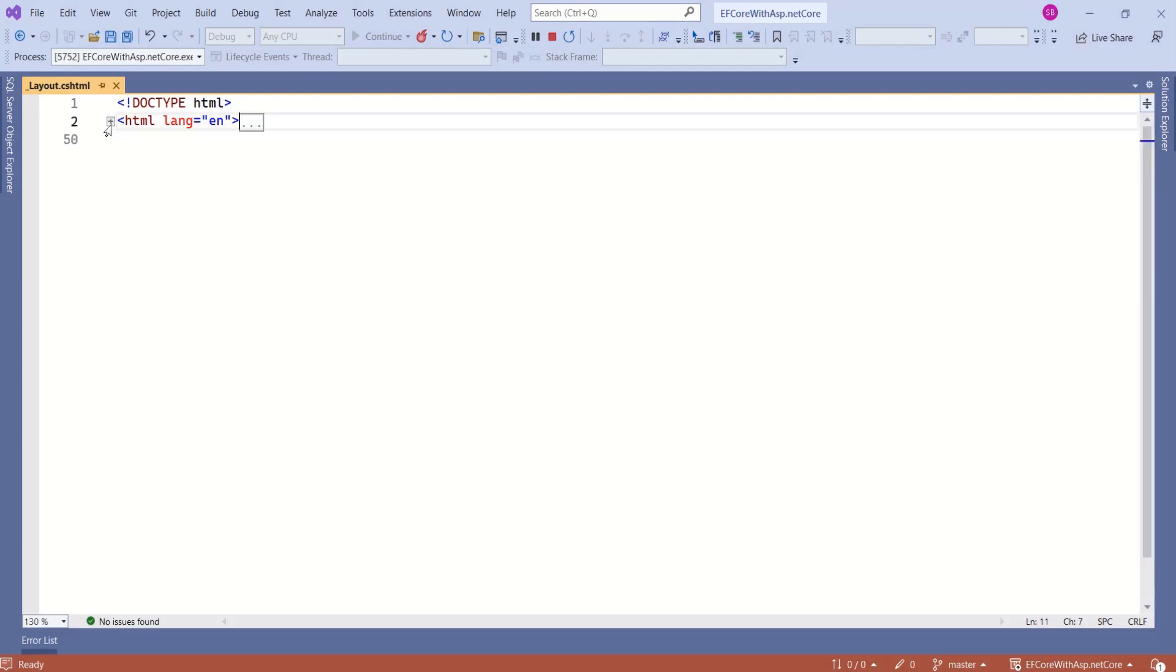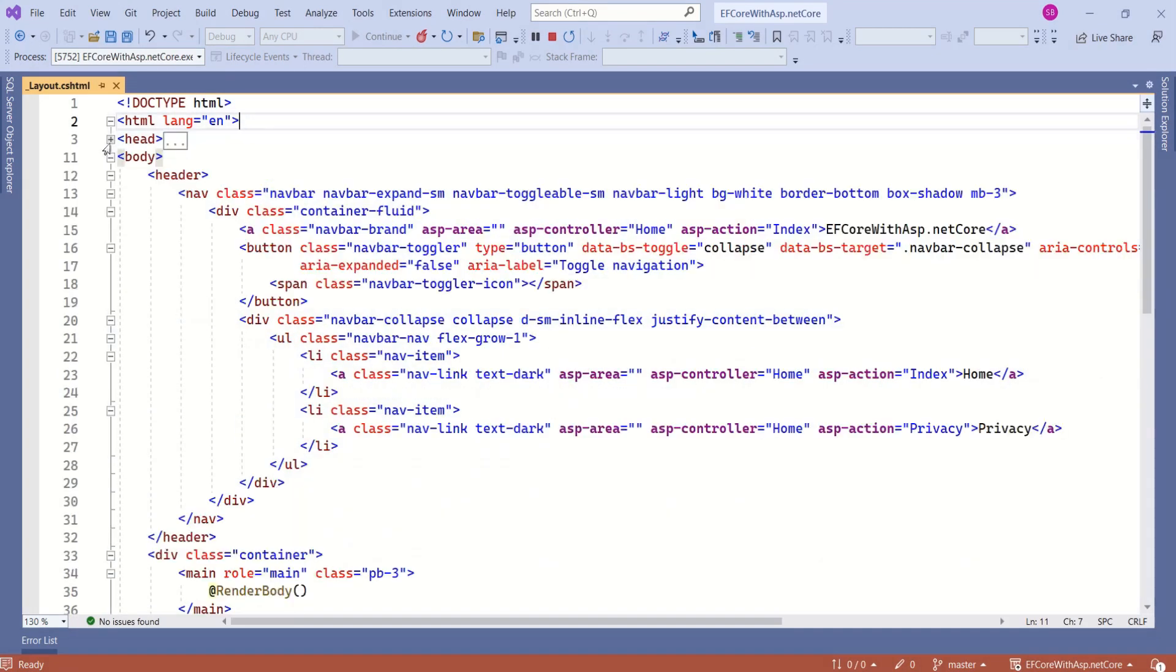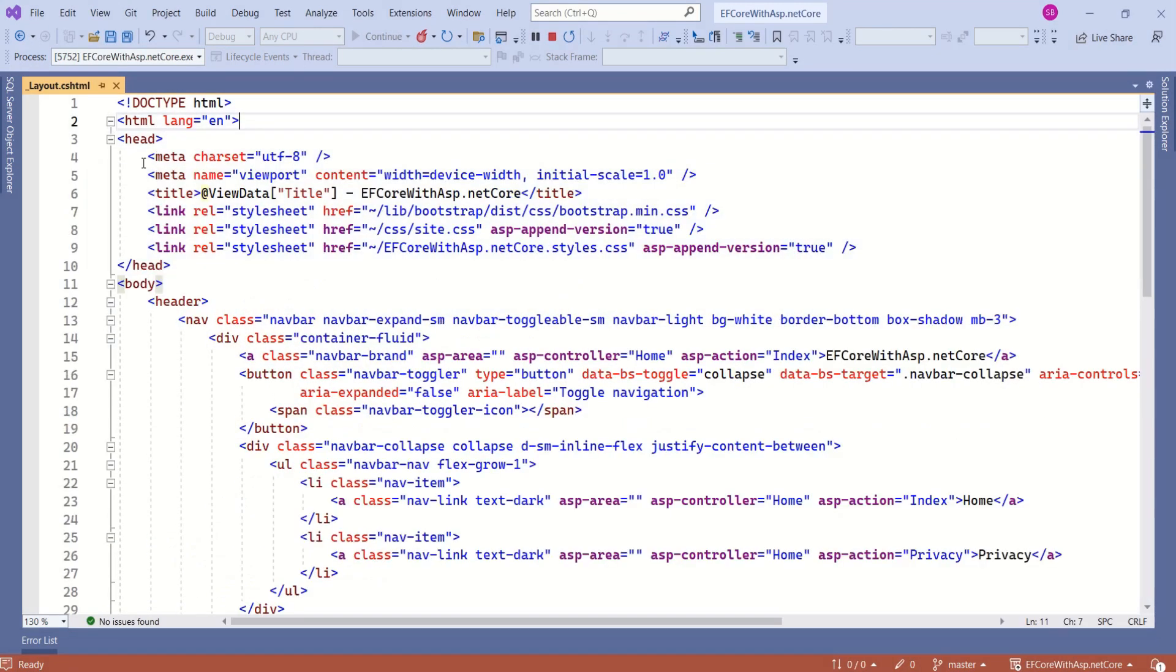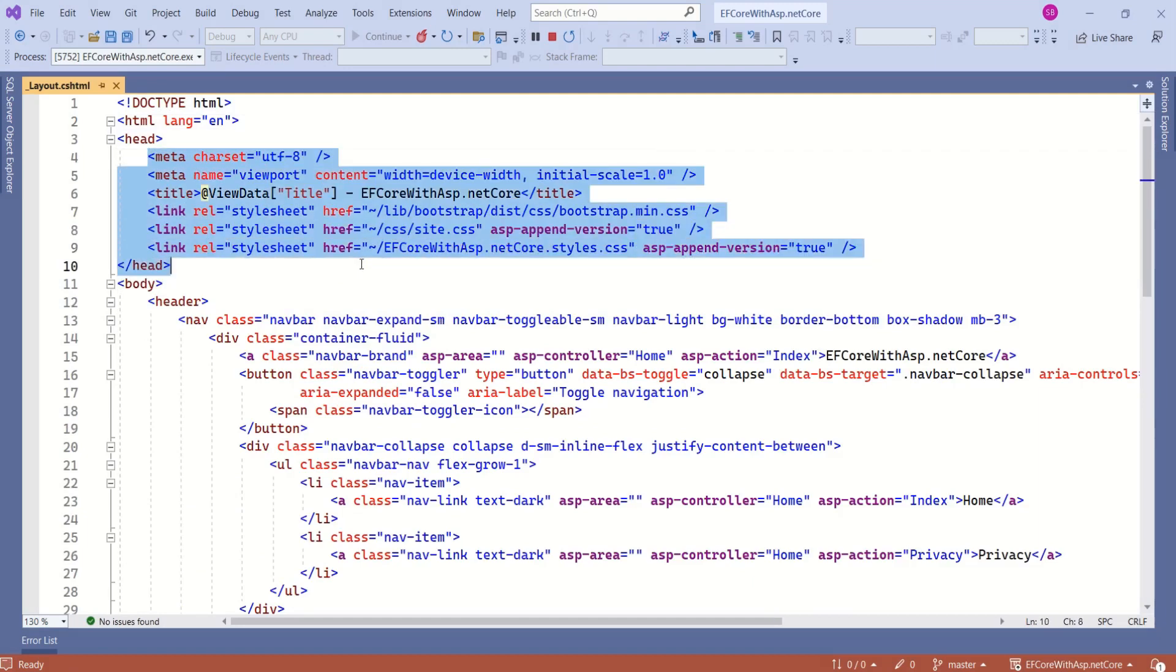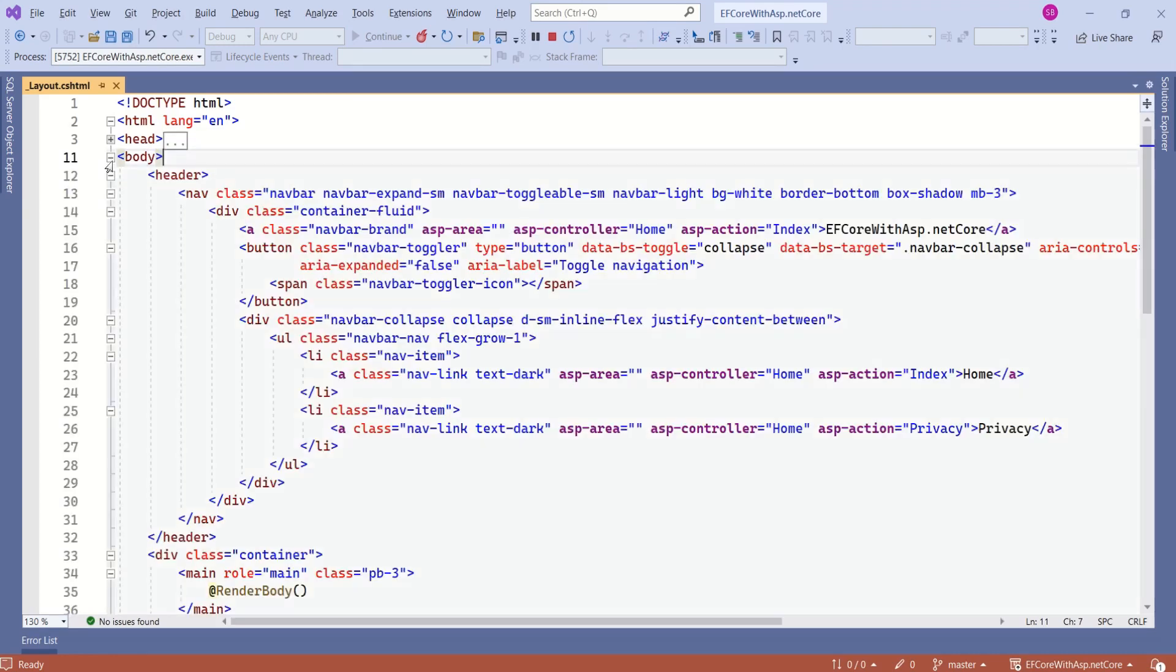See, this is an HTML file. Inside this, we have head section. Inside head section, we have specified a few meta tags and we have linked a few stylesheets. Next, we have body section.